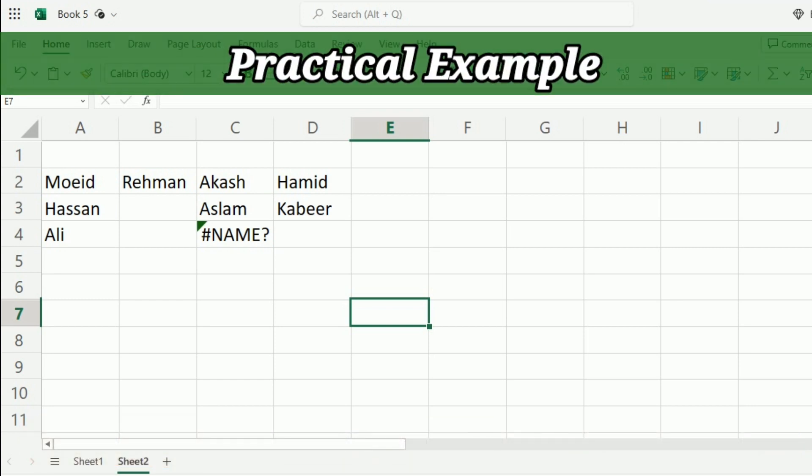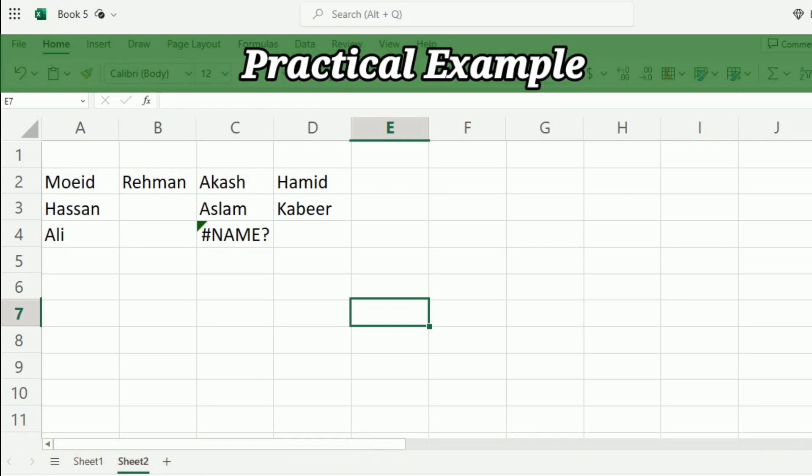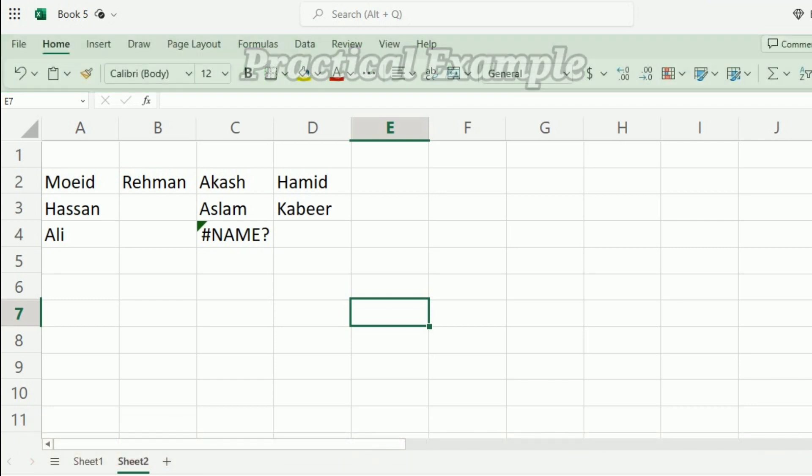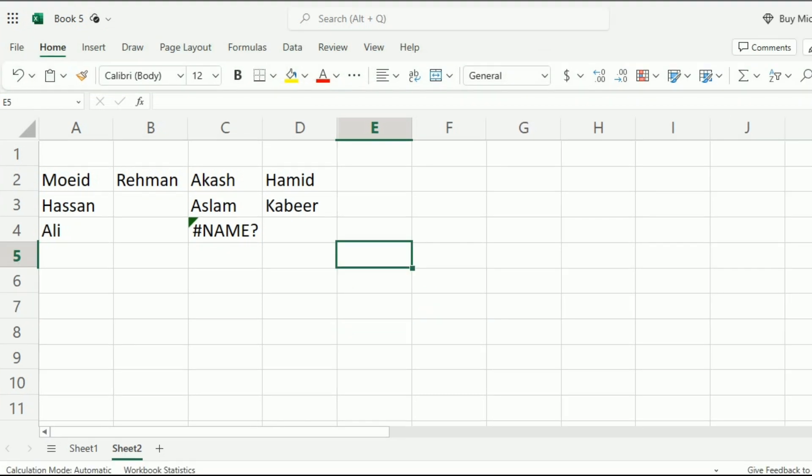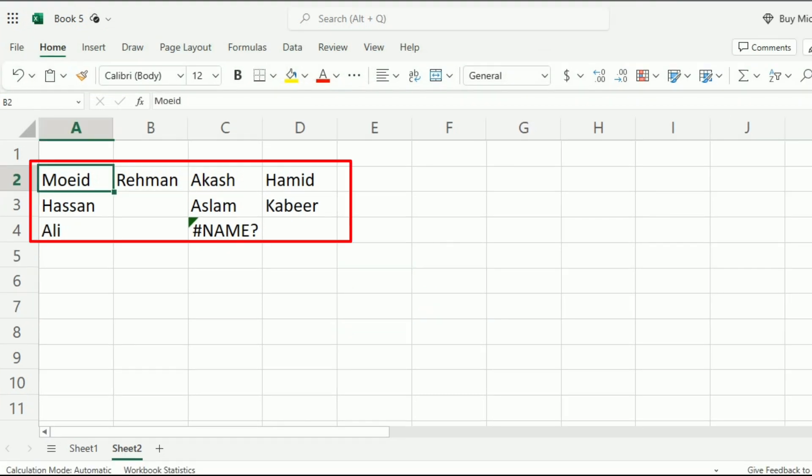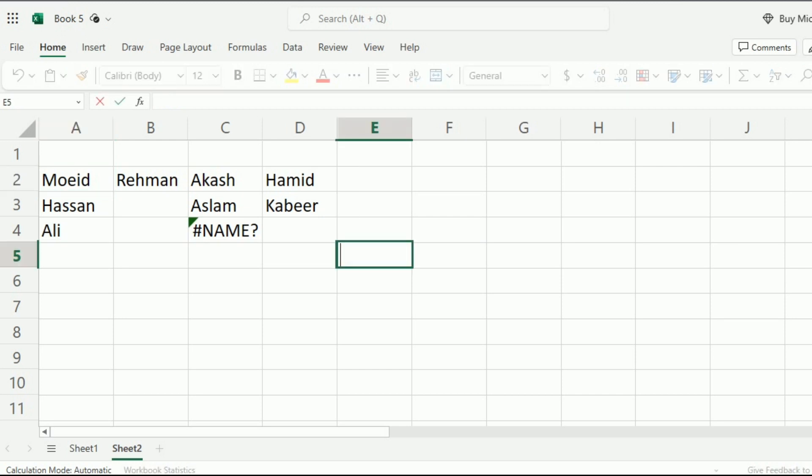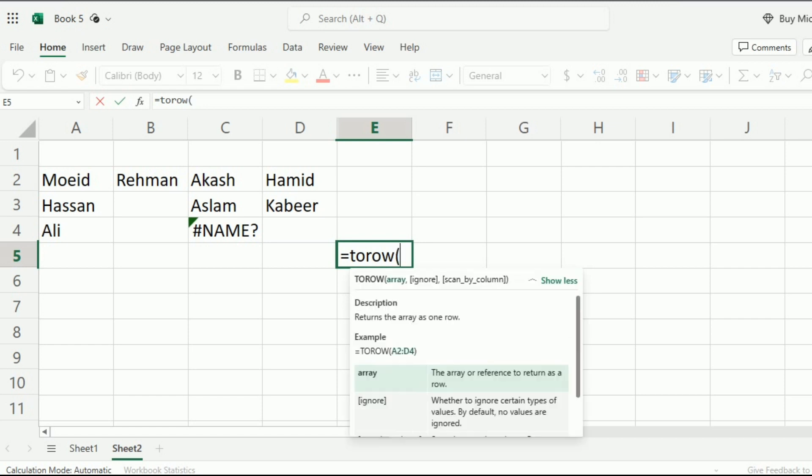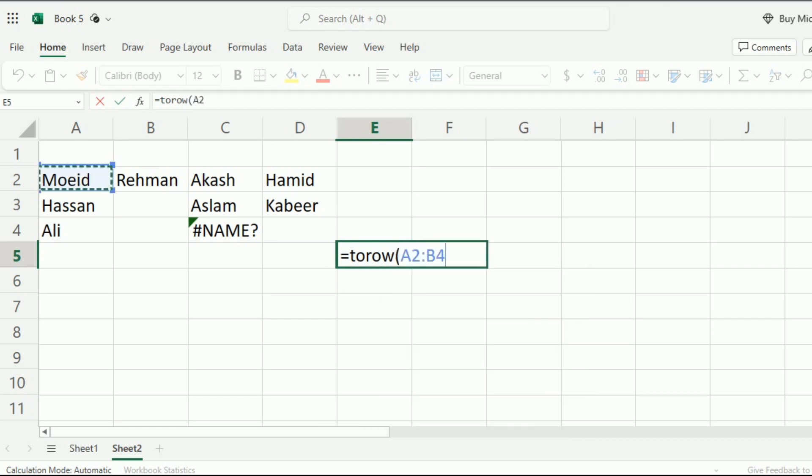Now let's jump into the practical example and learn its application. You can see that I have some data and I want to arrange this data in a row. For this purpose, I will write equal to TOROW bracket start. The first argument is the array, so I have to select all the data.